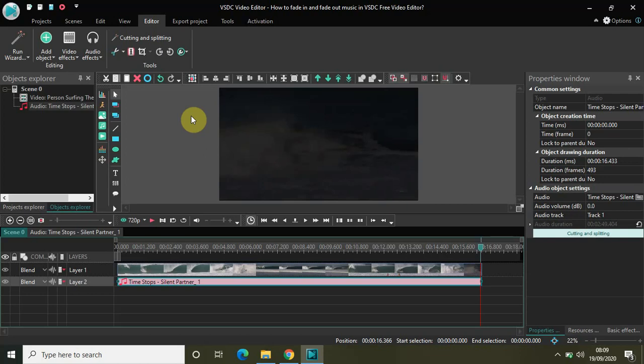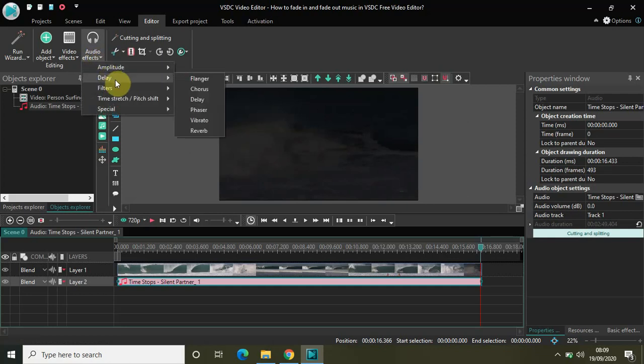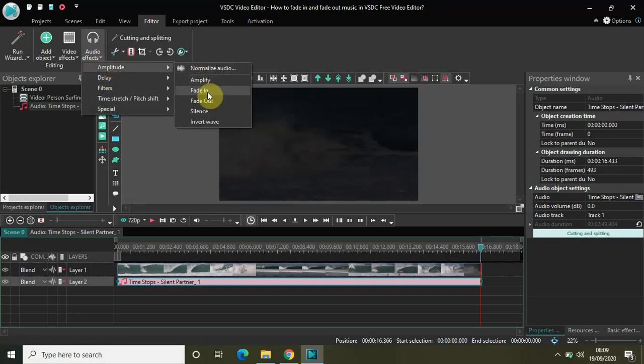But it does not really sound good. And so to avoid that what you really need to do is select the music file and go to the audio effects. In delay or in amplitude you will find this option called fade in as well as fade out.